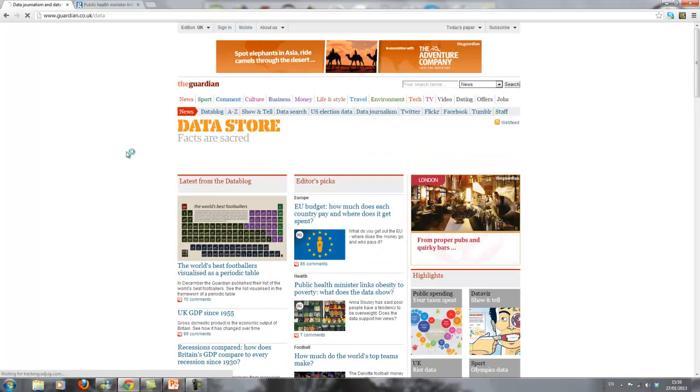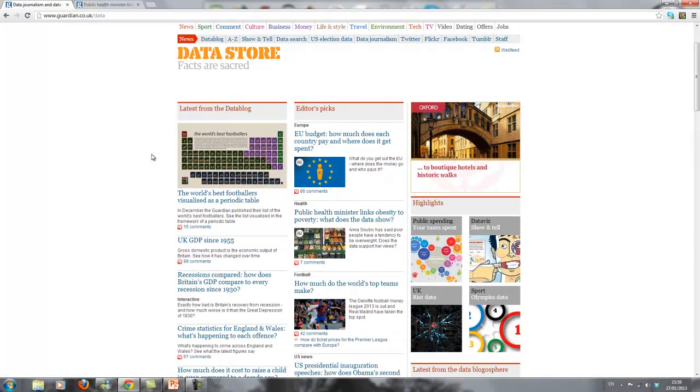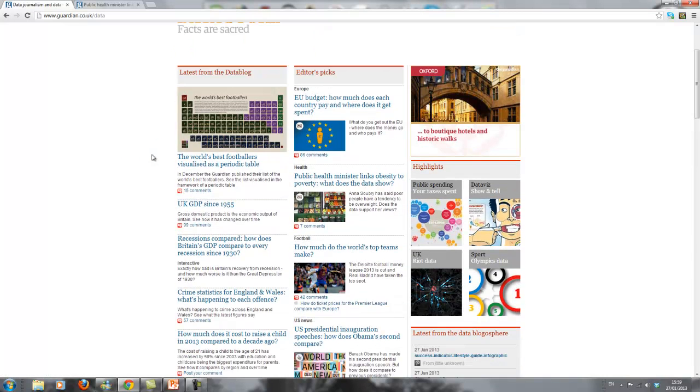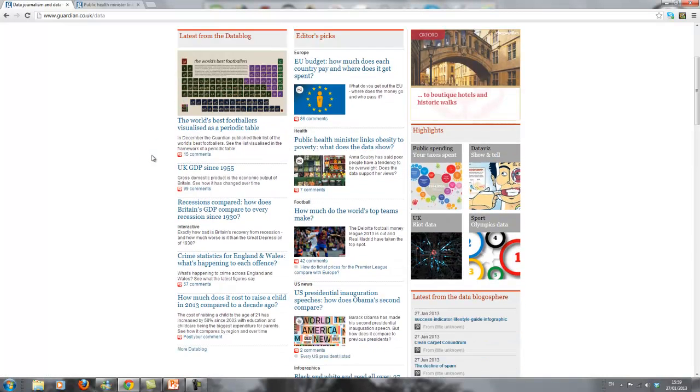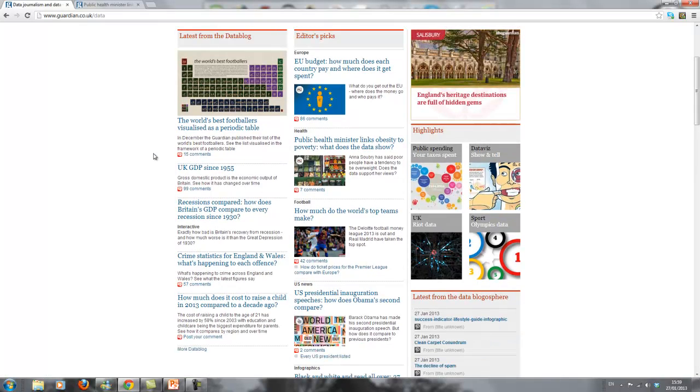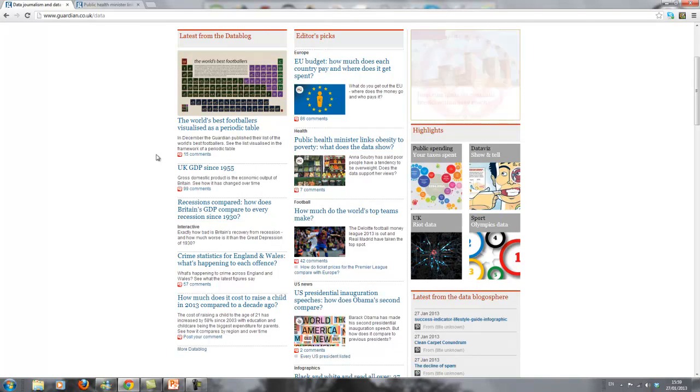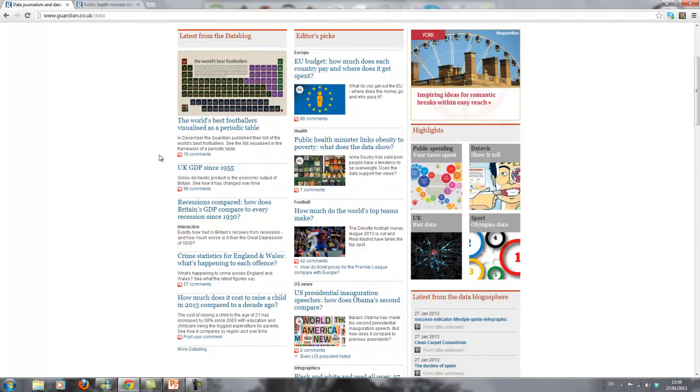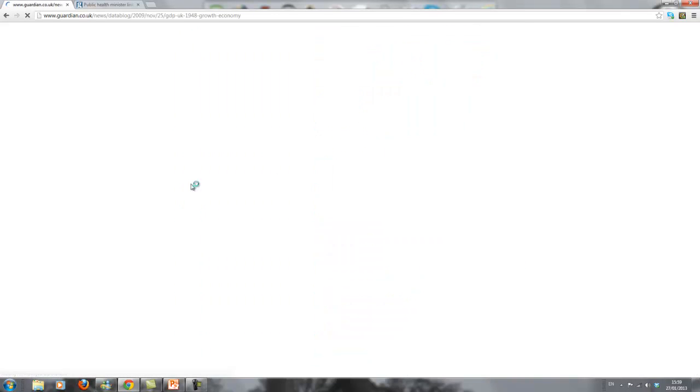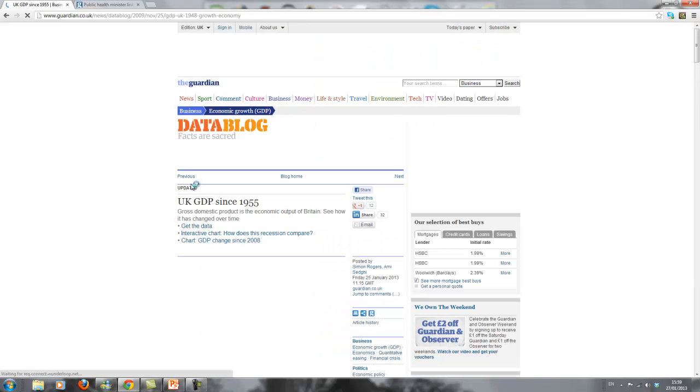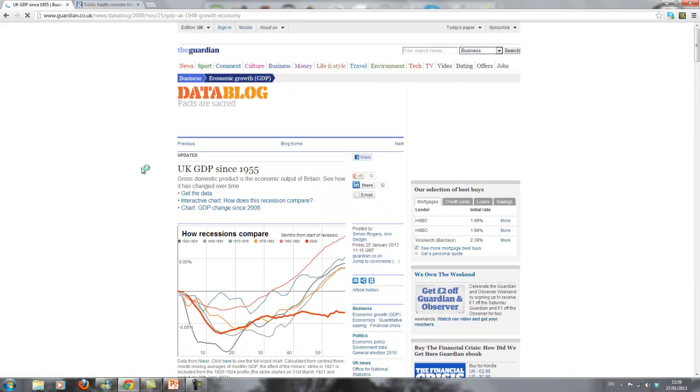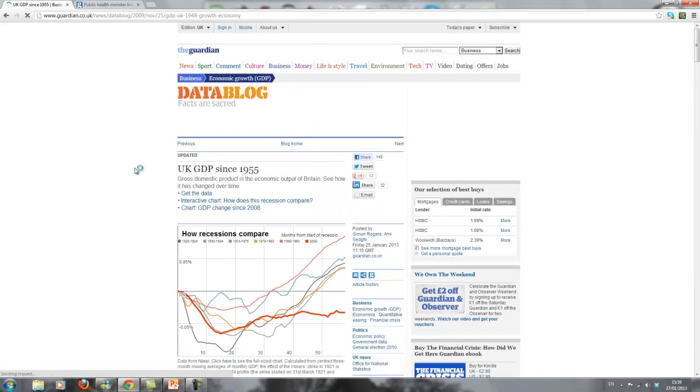Not everything that's on here is without fault, but I think it's great that a newspaper dedicates a special section to data and how to look at them. First, we're going to look at a contribution on GDP.